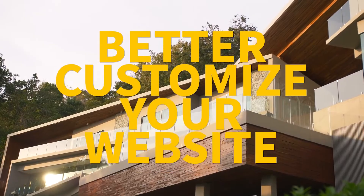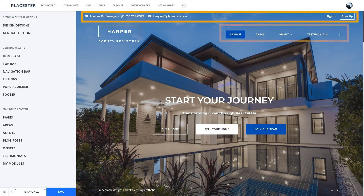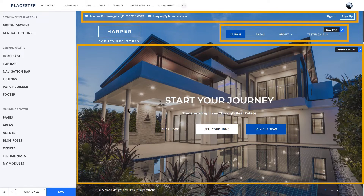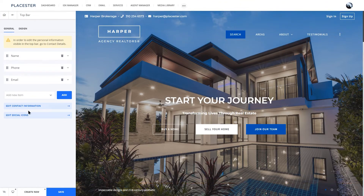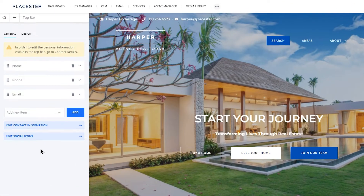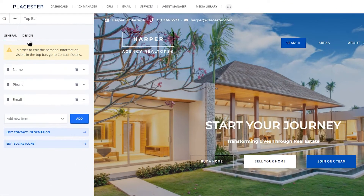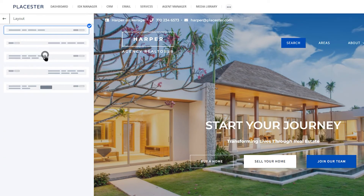Let's get started. Your homepage consists of the top bar, a navigation bar and your hero header. Let's start with the top bar because this is basically your business card where people can find your contact information right away.